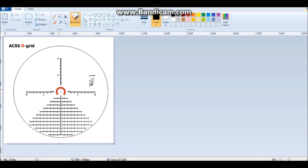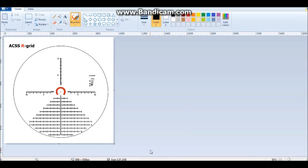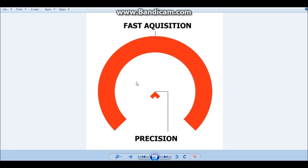Let's get started with the horseshoe chevron tip and kind of explain what we were after there. The horseshoe allows you to be very fast, very fast acquisition, especially under the lower powers, anywhere from four to eight. It appears like a small red dot almost drawing your eye to the center of it. So any kind of fast acquisition, it's ideal.